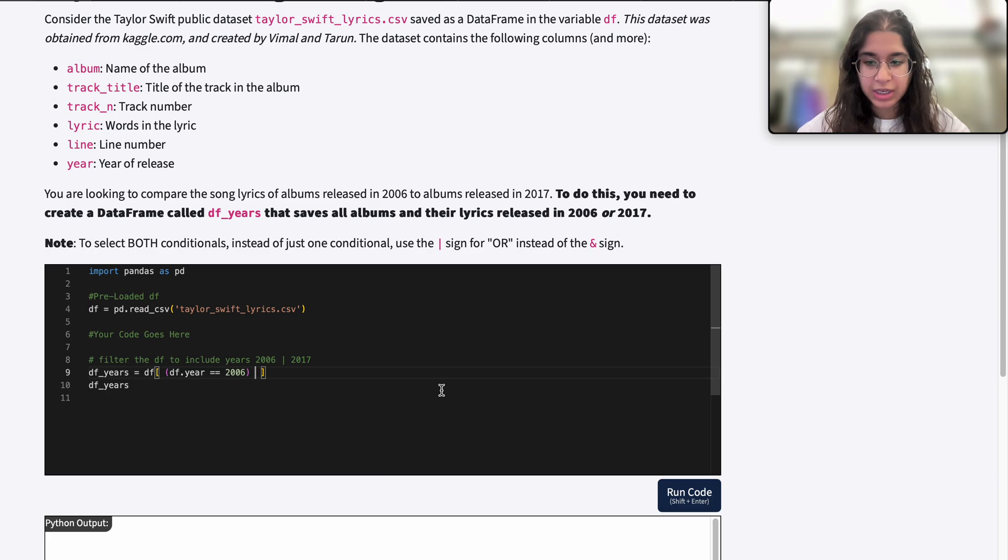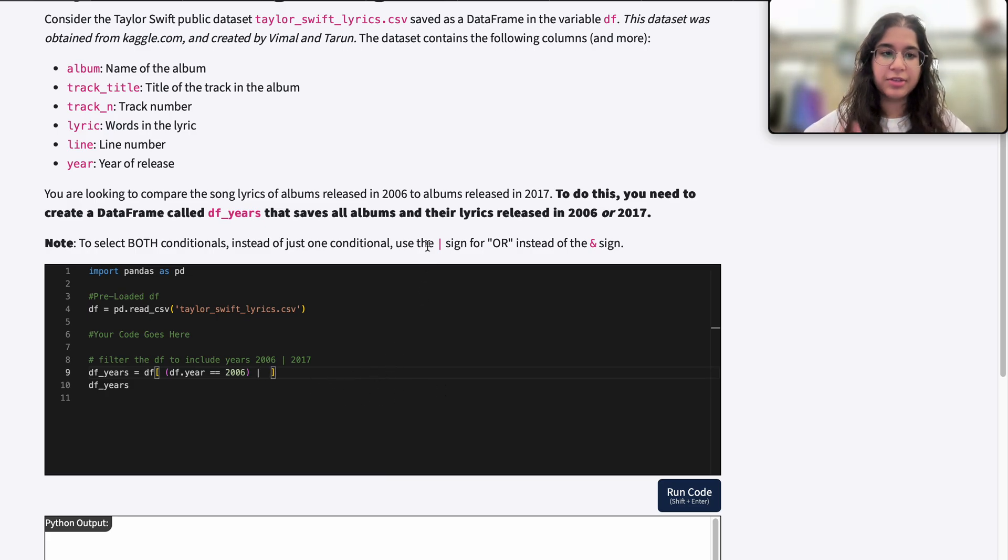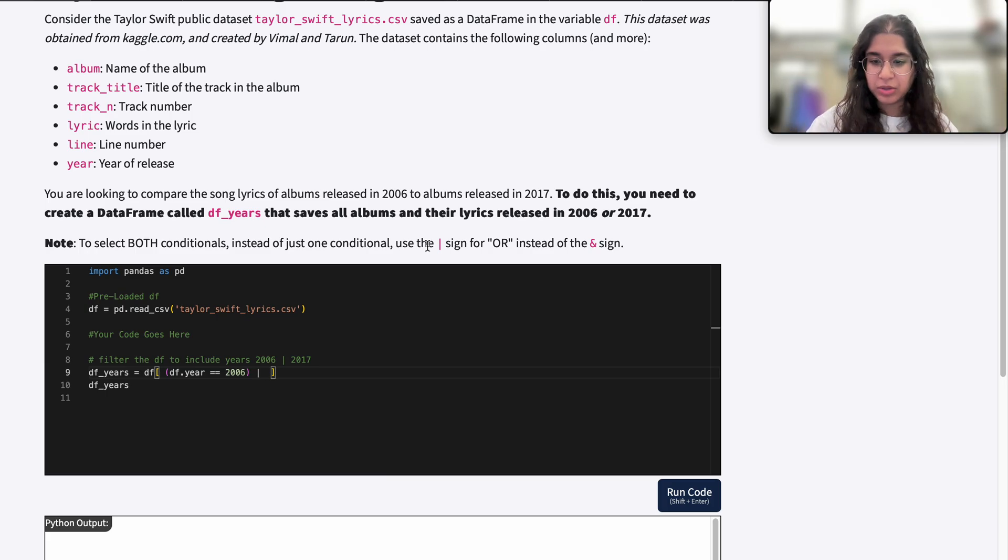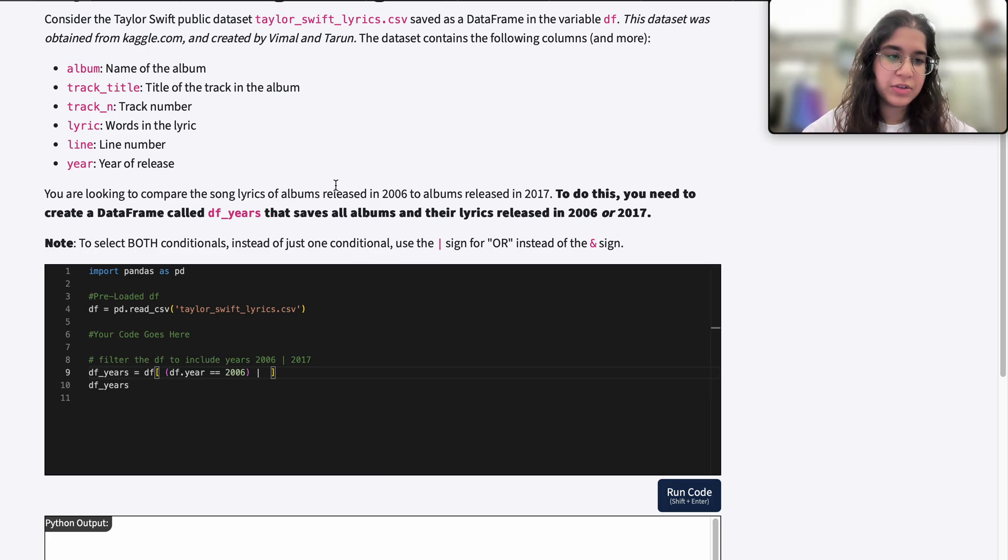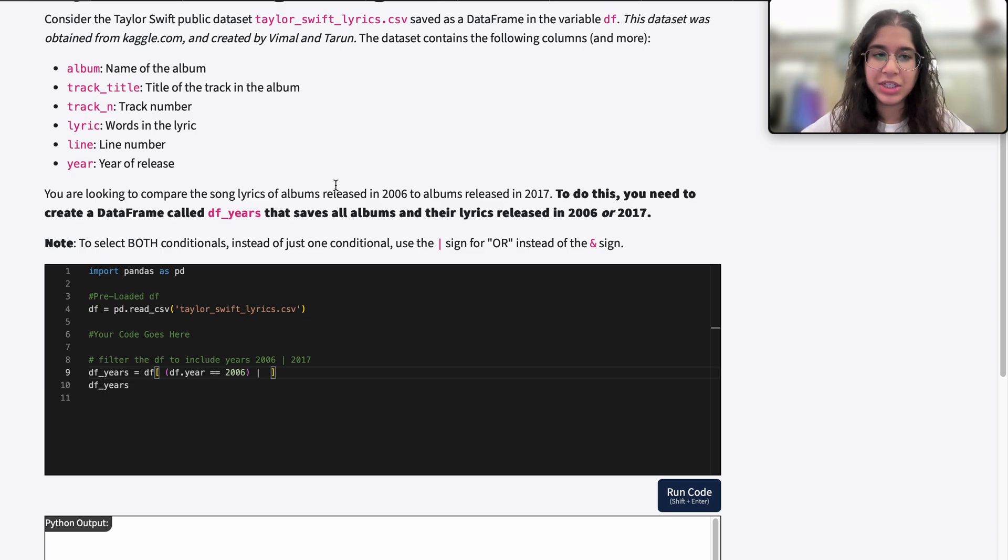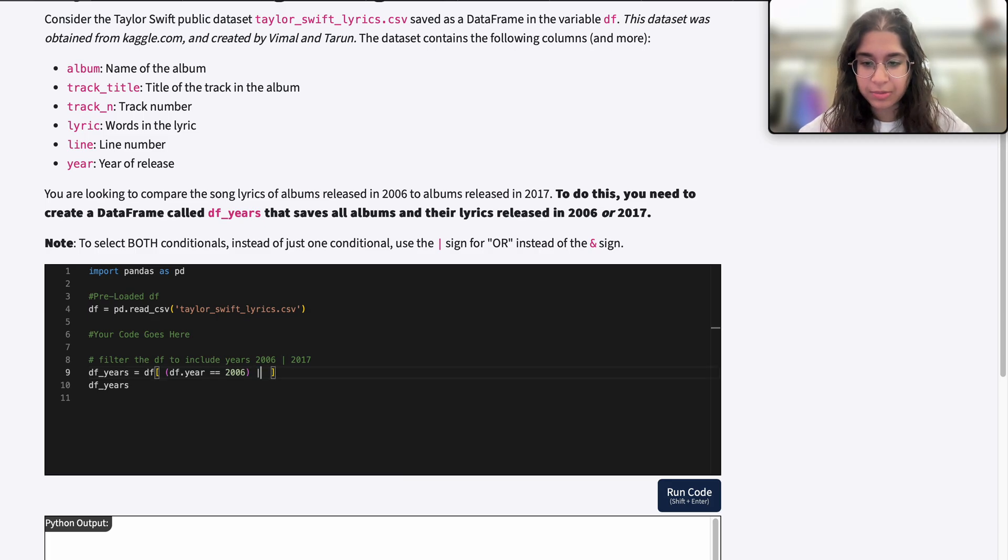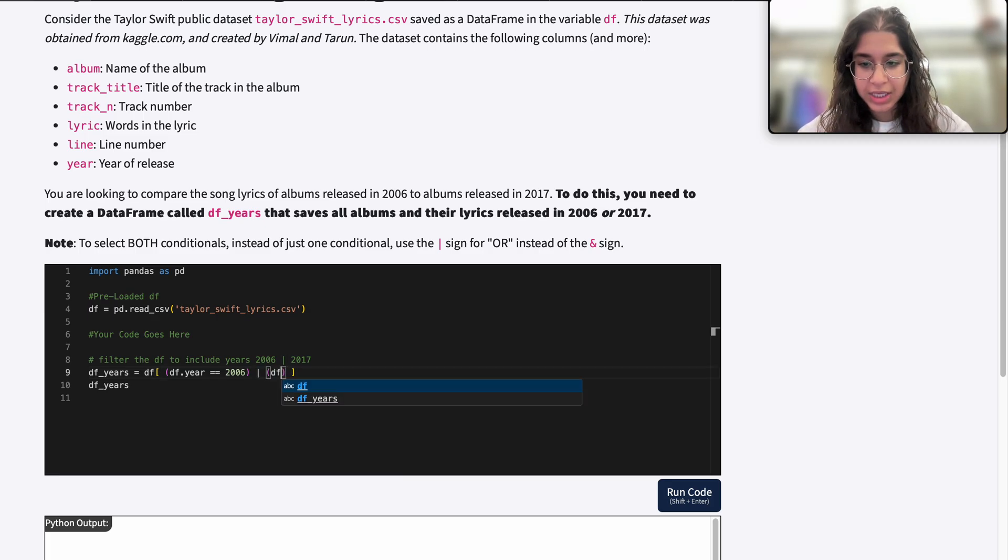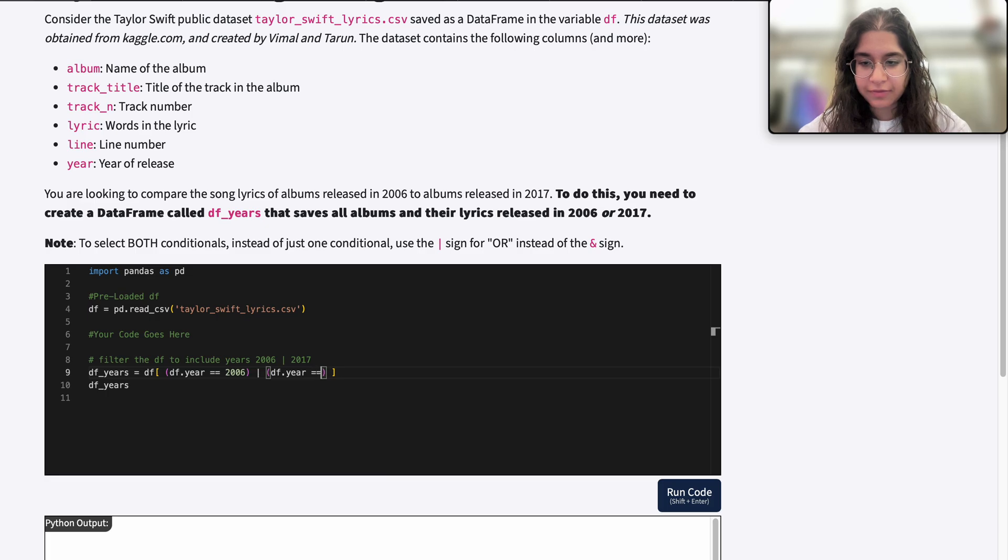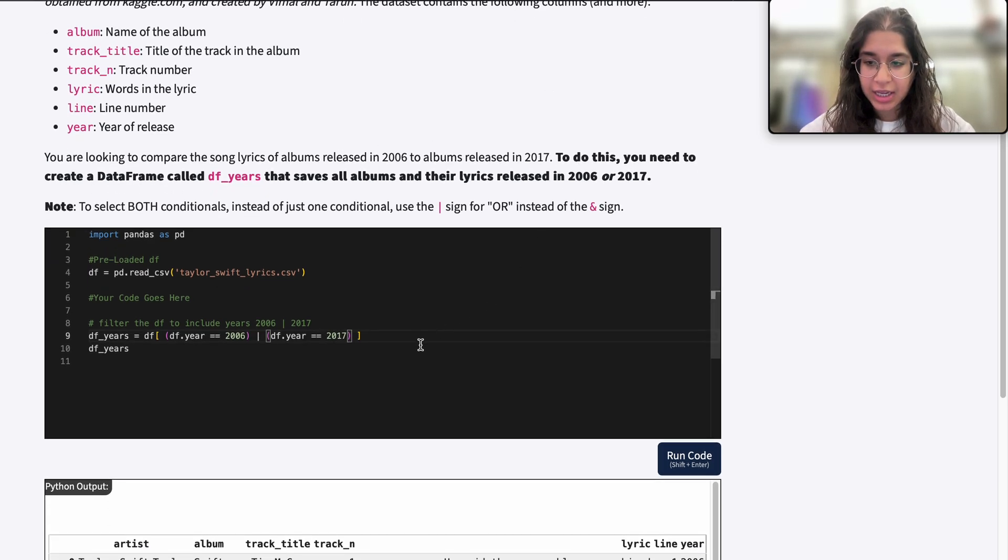I want to use the OR operator here because I want songs from 2006 or songs from 2017. If you were confused about using the AND operator, it wouldn't make sense for a song to be released in two years, 2006 and 2017. That's another reason why we use OR. So our second conditional will be df.year equals 2017.